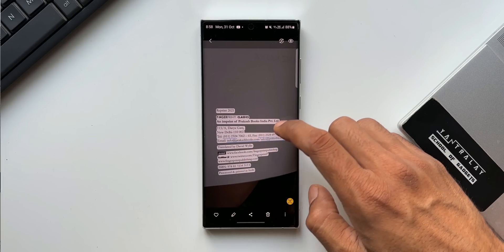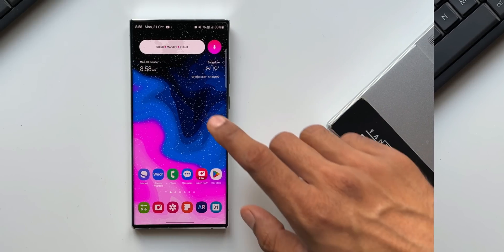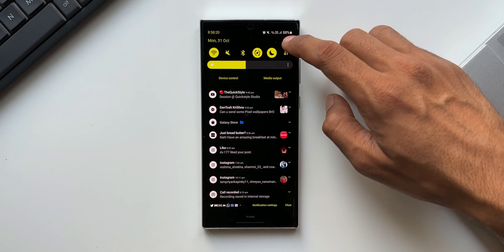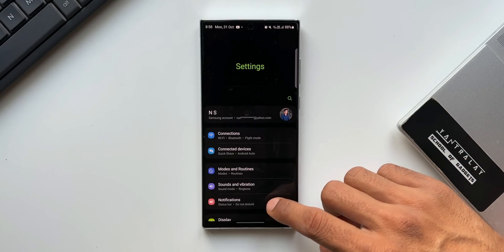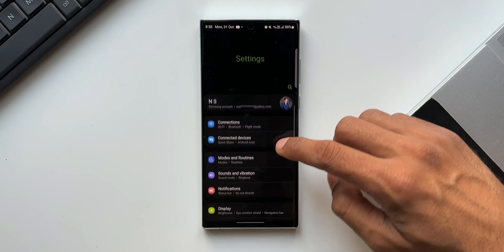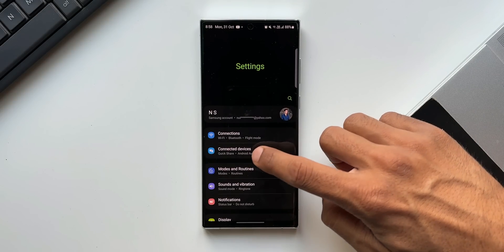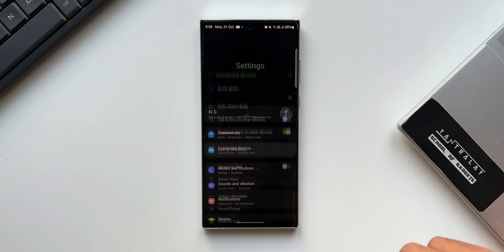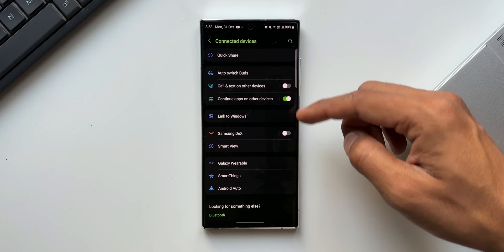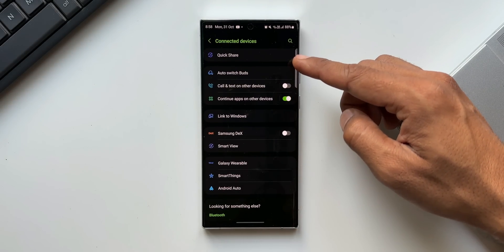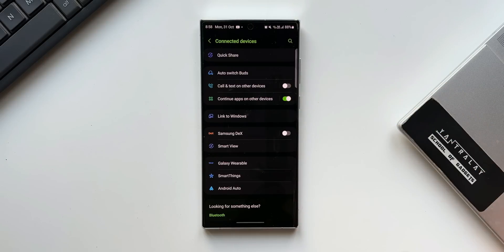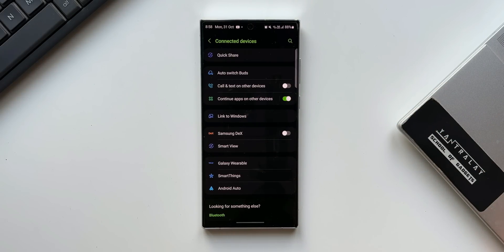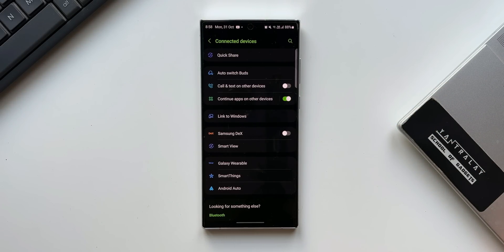Now moving on, we have got an all new connected devices option on the settings. When you tap on this, you will see all the connected devices and other features related to connections right here in one place. You've got Quick Share, Link to Windows, Samsung Dex, Smart View, etc. all are placed in one particular menu.